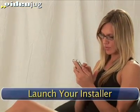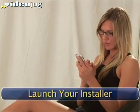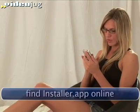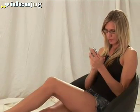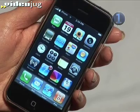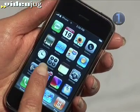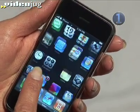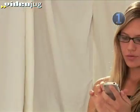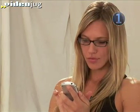Step 1: Launch your installer. Hopefully you've installed the installer app by now. If not, I can't help you. If you want to move on to the next step, just launch it.